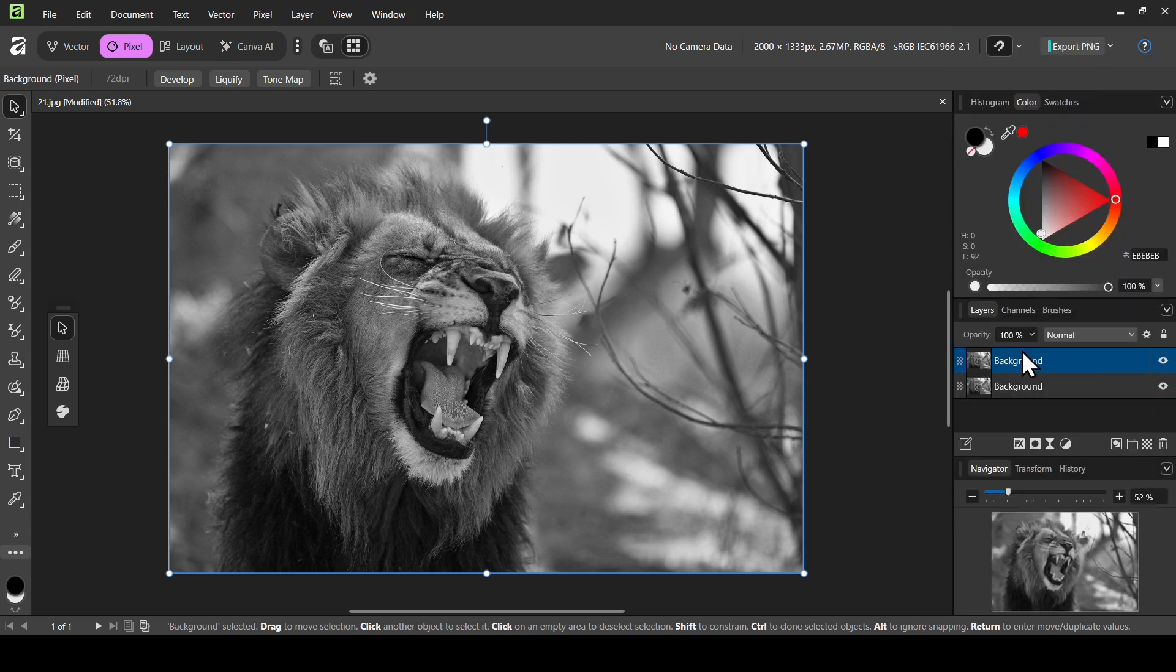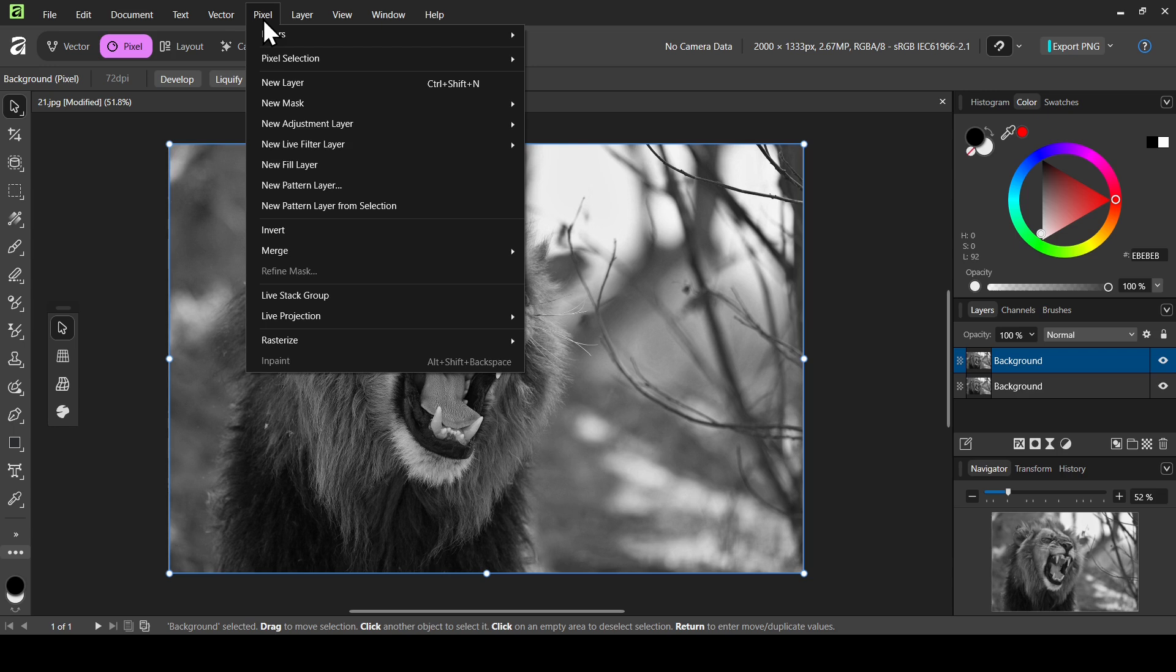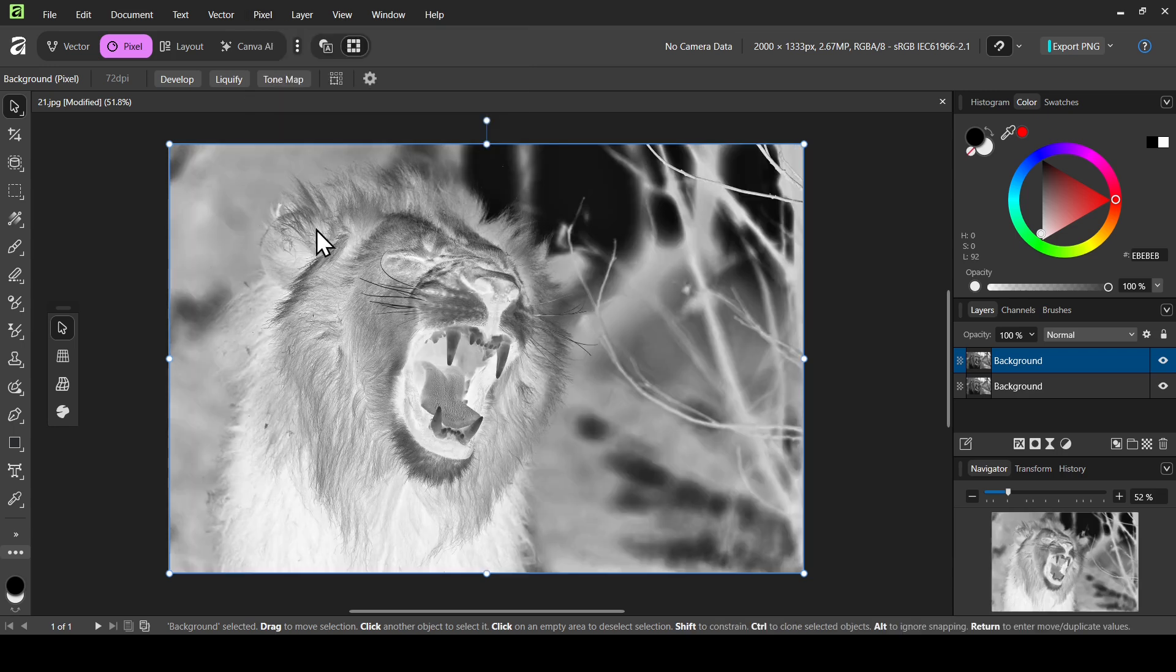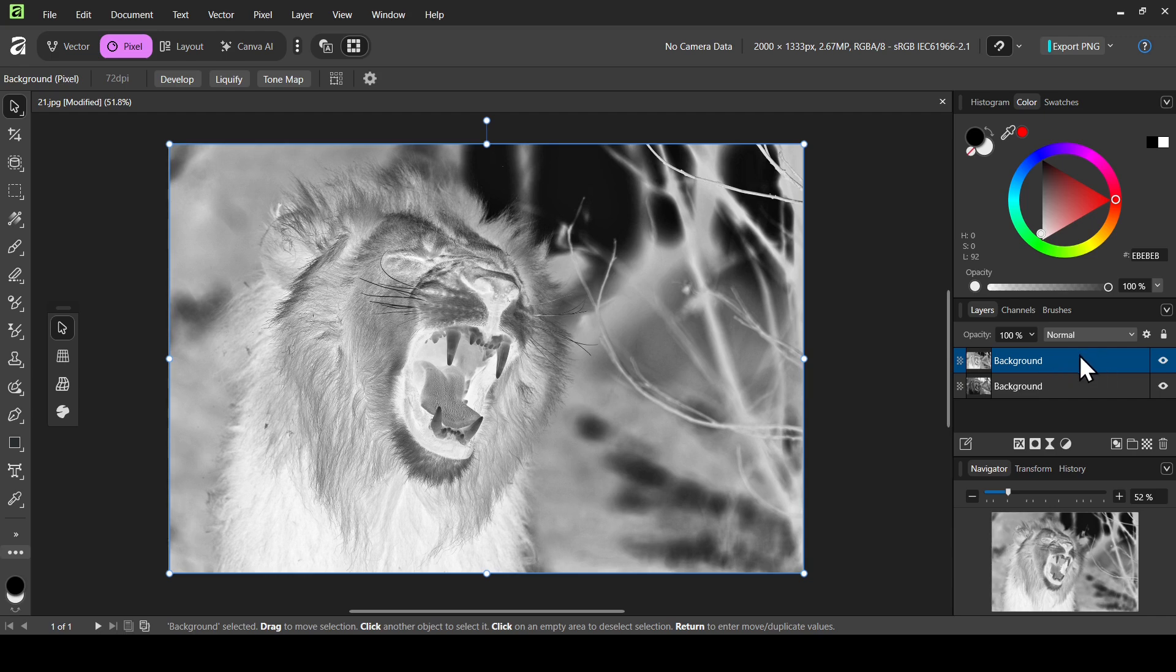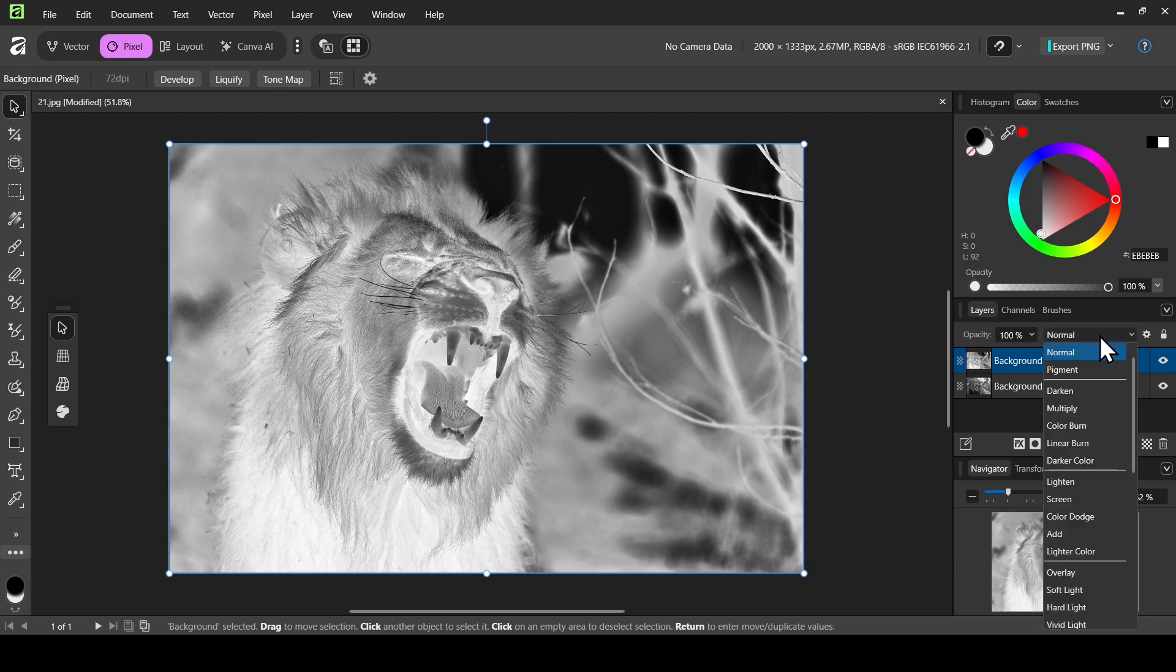And now I'm going to invert the colors. So go to Pixel and then select Invert. So here it is. And I'm just going to change the layer mode here of the inverted layer to color dodge. So left click and then select color dodge.